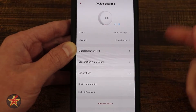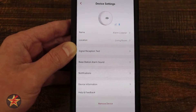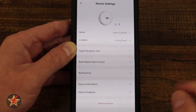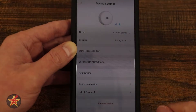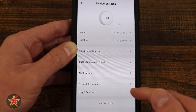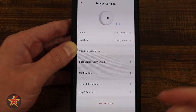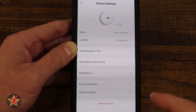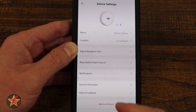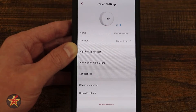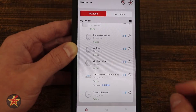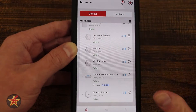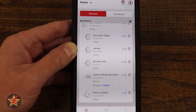Device Information has lots of sensitive information — not going to show that, but this is where you can check the firmware of your device and see if it needs to be updated. Next we have Help and Feedback, just like before — do you need help or do you want to send feedback? And then there's Remove This Device.